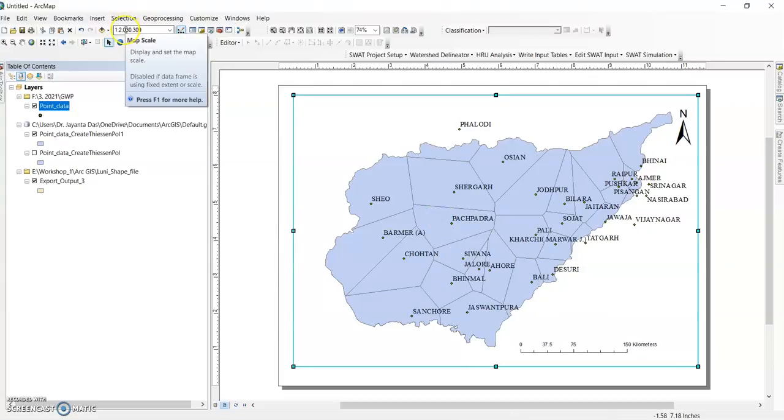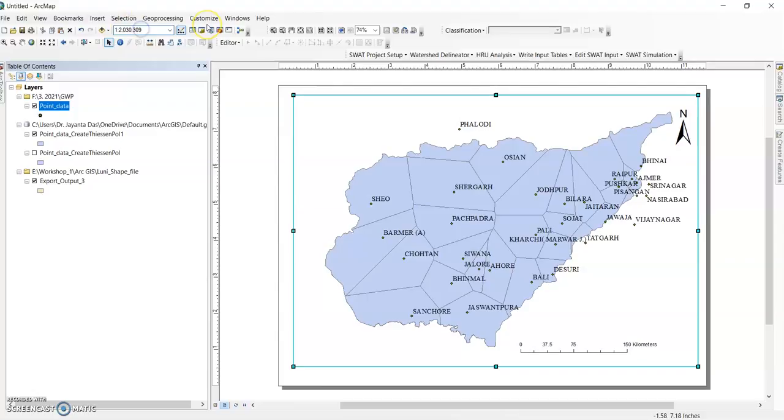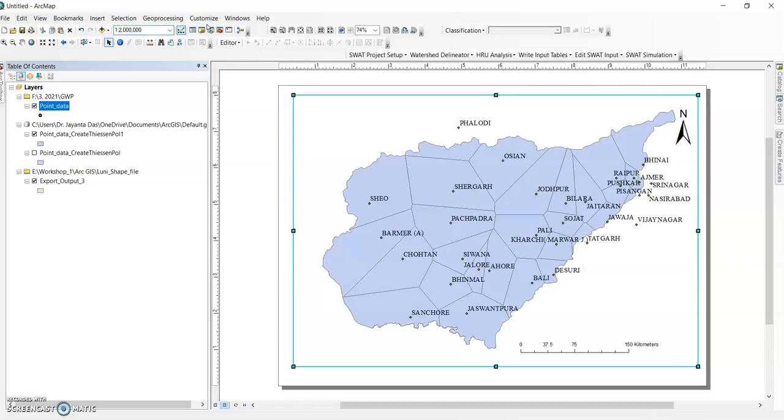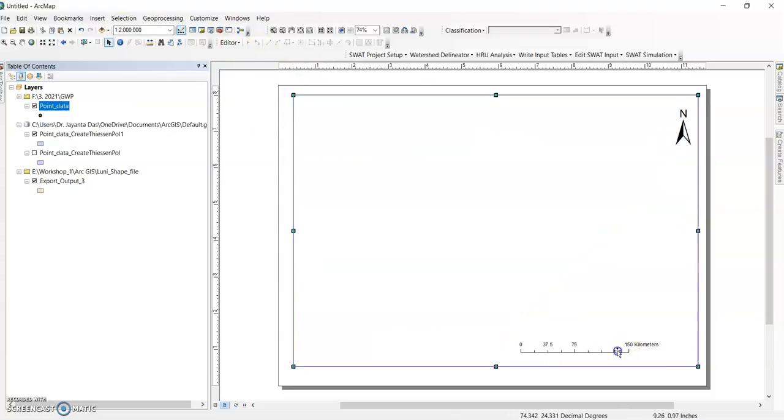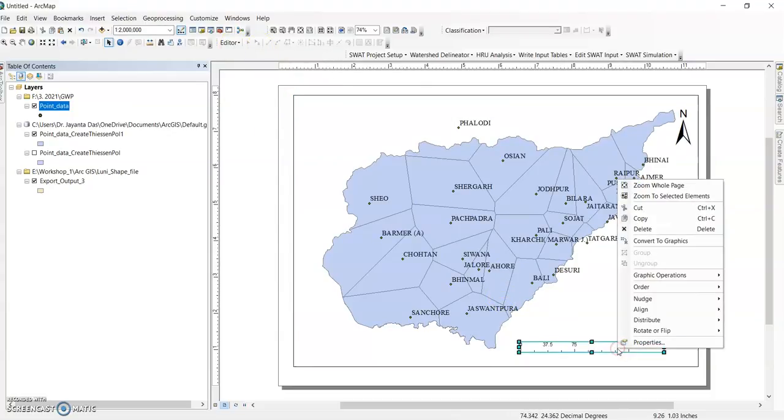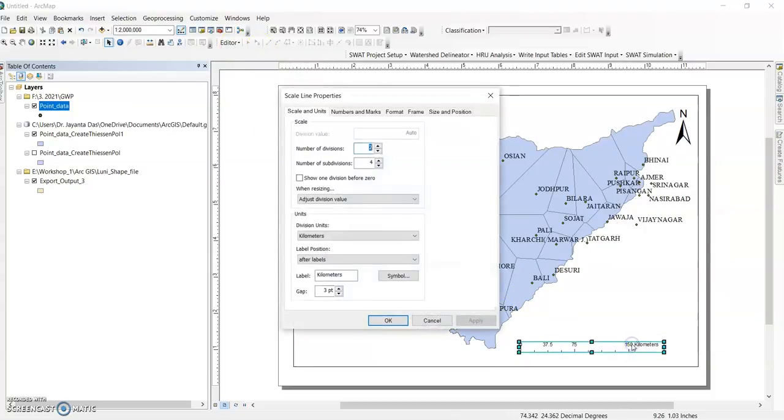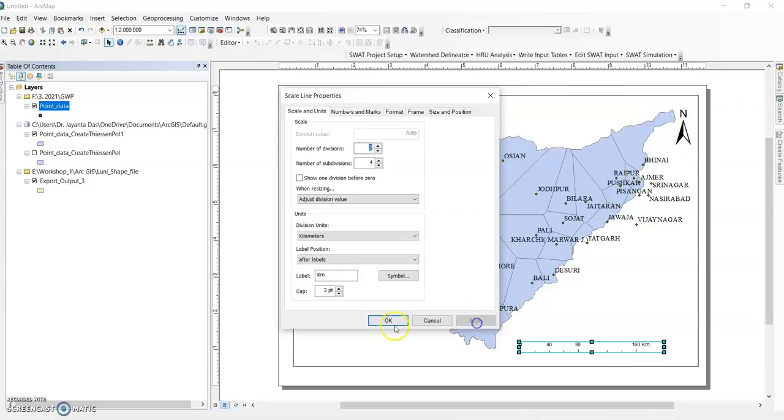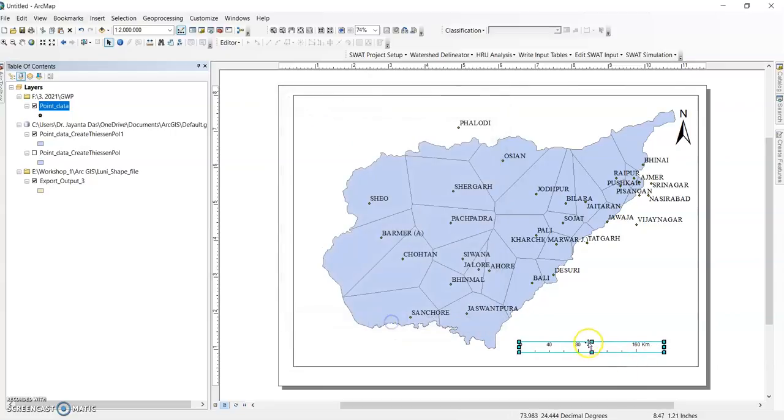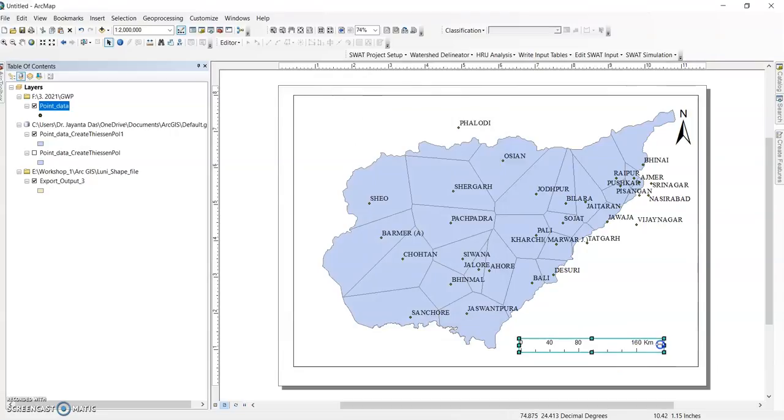You can increase by here at 12,300. So 1, 2, 3, 4, 5; 1, 2, 3, 4, 5. OK. Go to properties, you can change the label kilometer to km. You can increase or decrease size by dragging. OK.